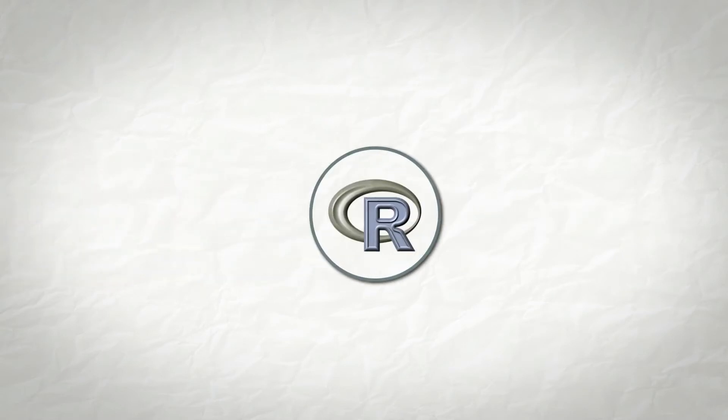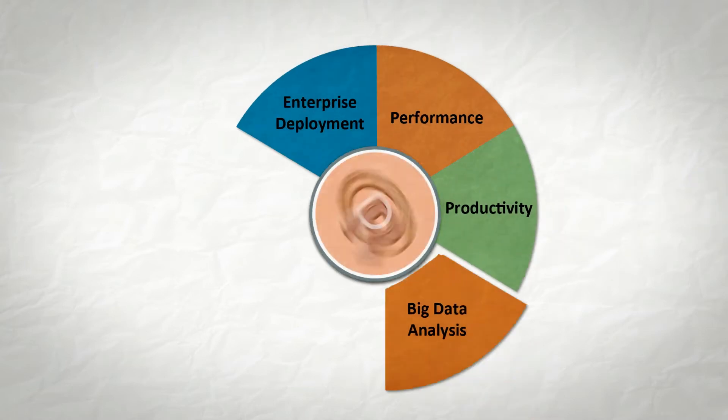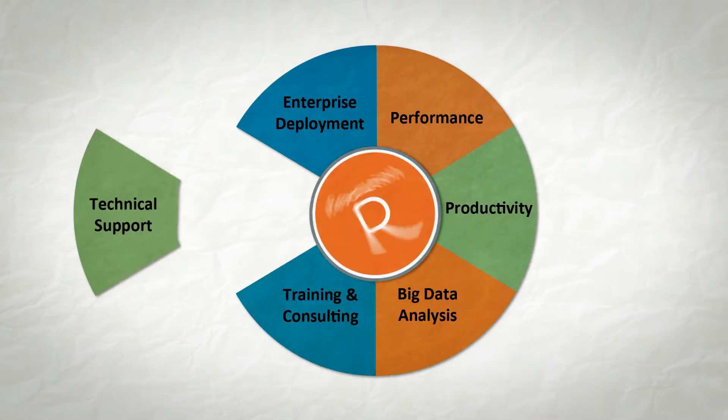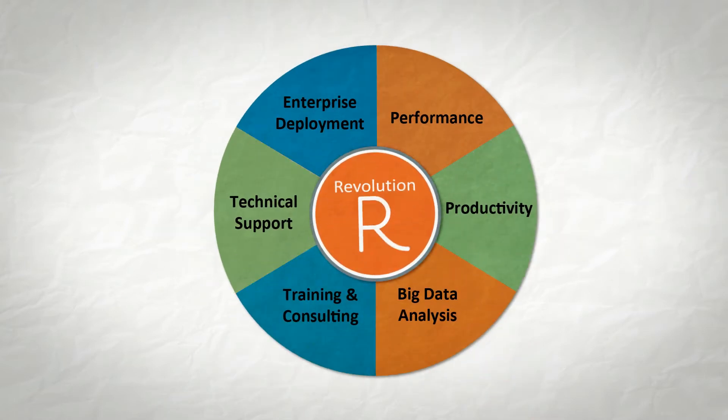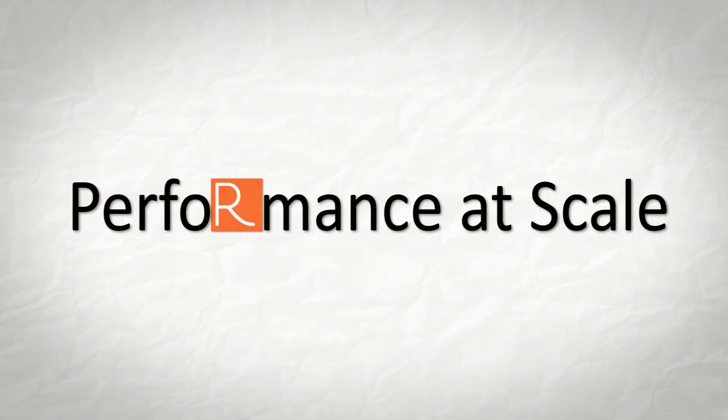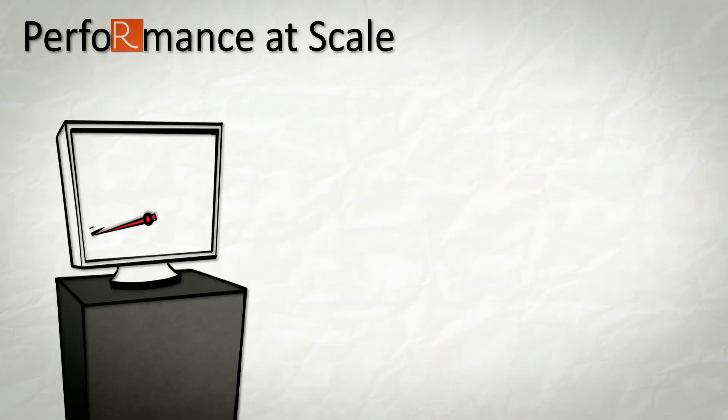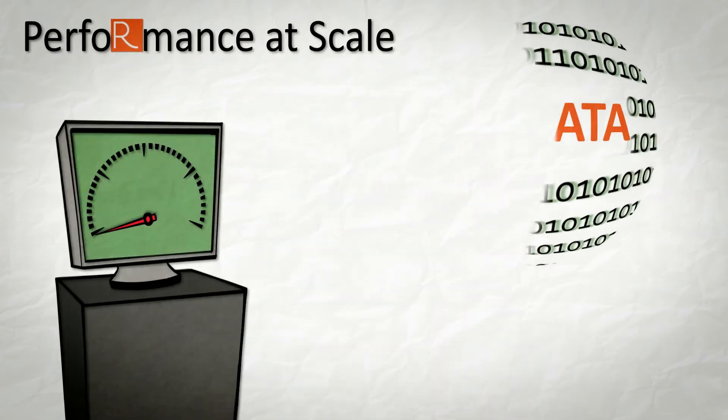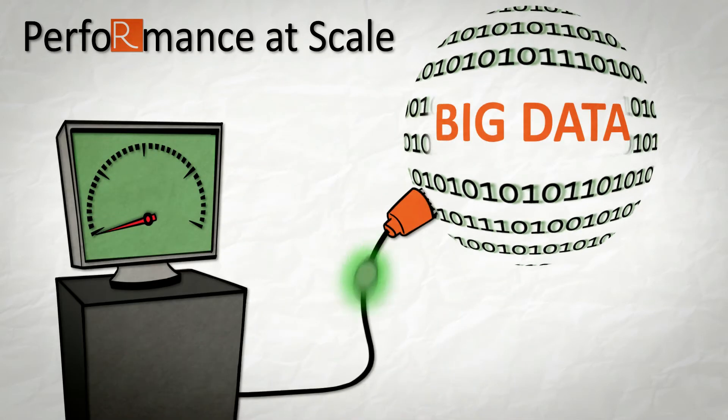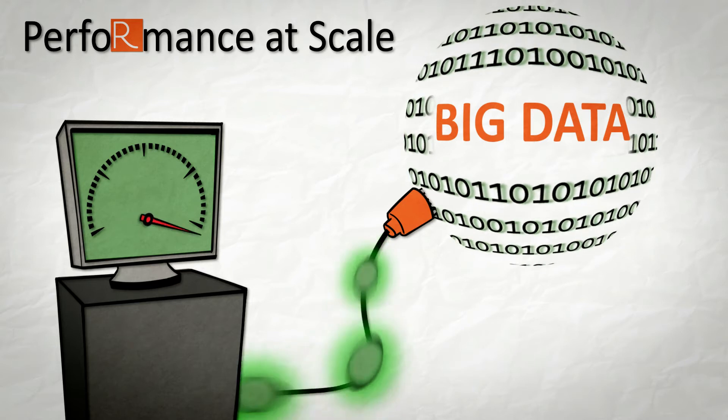Revolution R Enterprise takes the already advanced Open Source R engine and adds everything you need for full-scale enterprise deployment. Things like performance at scale, the performance and power to access and analyze the biggest big data implementations with unparalleled speed,